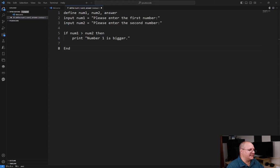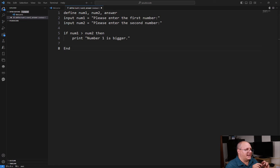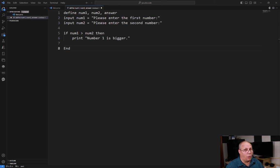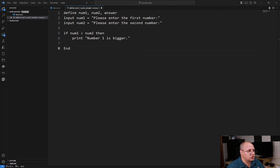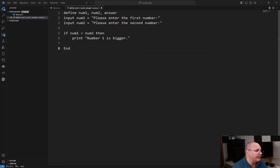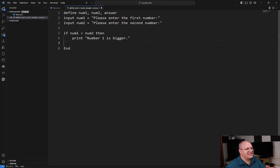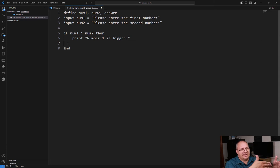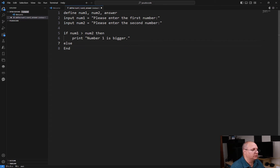Here I have an if, I have a then statement, and I indented what I want to be displayed if it was true. Now here on line seven, because this is really part of that if conditional statement, I'm going to write else.